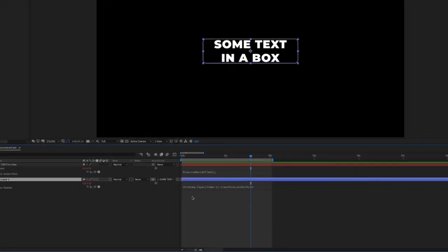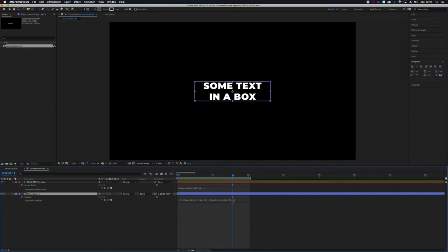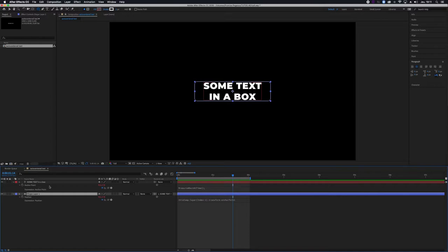What this expression does is basically match the position of the shape layer to the anchor point of the transform menu of the layer index minus one. The index is this number, so minus one is the layer just above this in the composition.